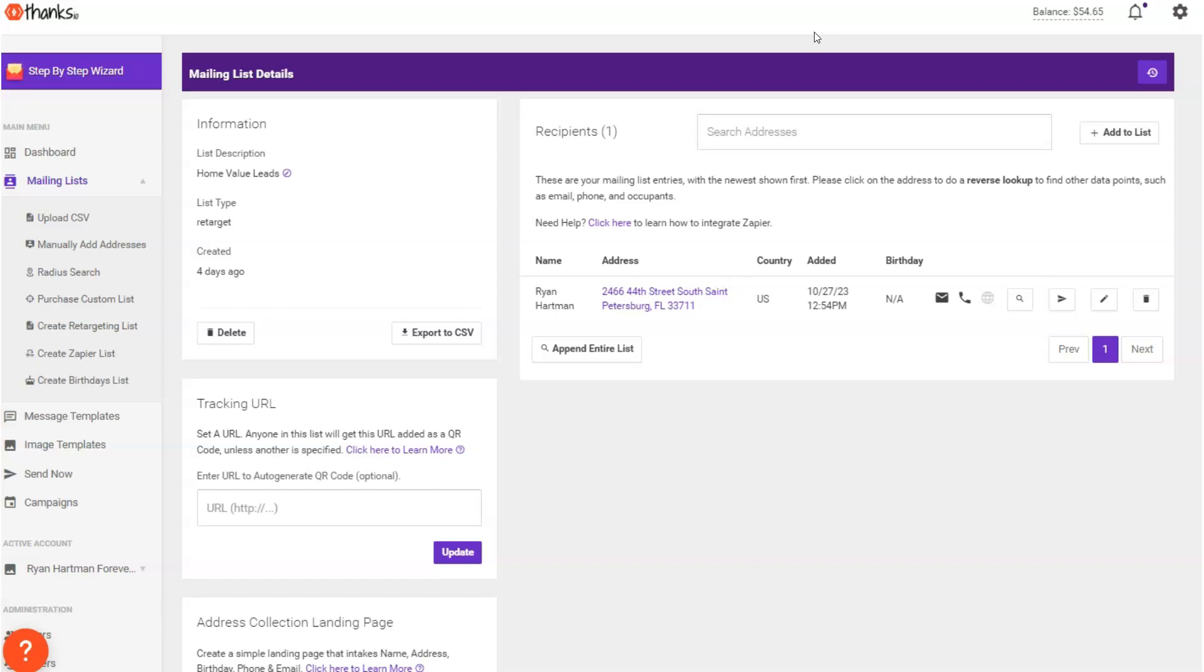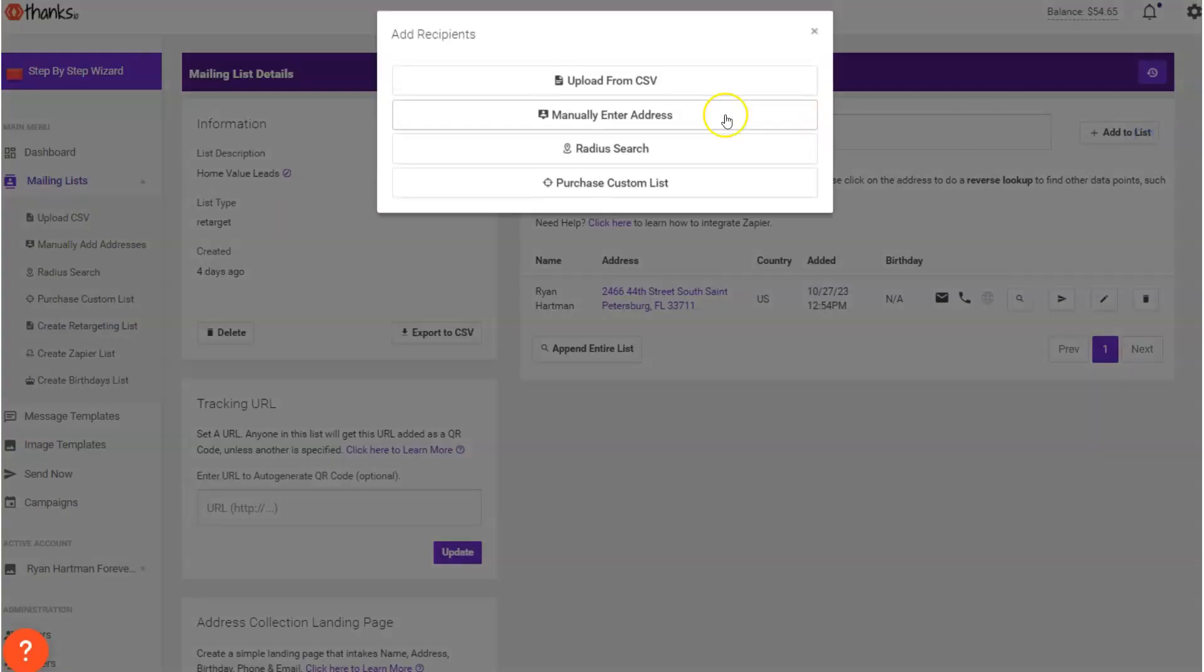It's going to be by setting up a campaign rule that triggers the letter as people are added to your list. And then you can either manually add people to the list or you can use automation. You could even upload people all at once from a CSV to the list and then let the automation send it out.